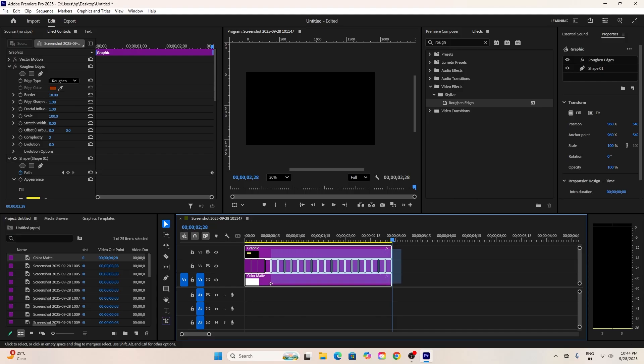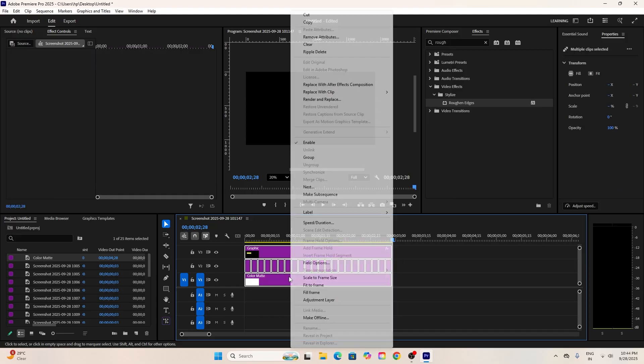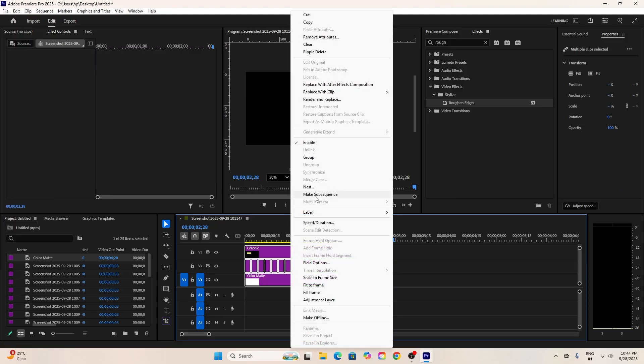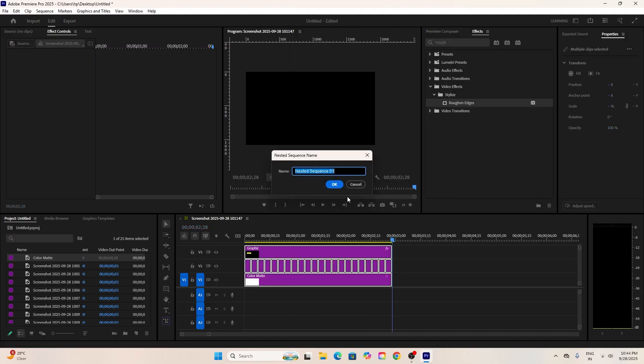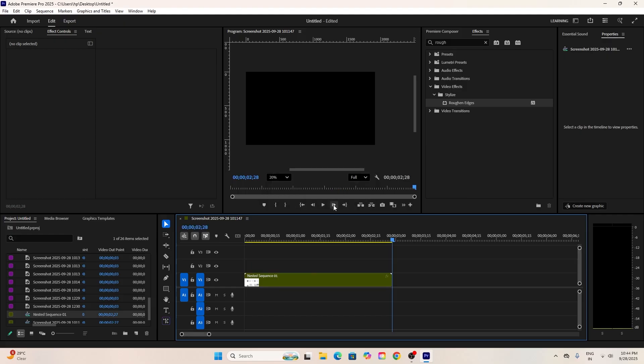Alright, let's nest the sequence again. Select everything, right-click, and choose Nest.